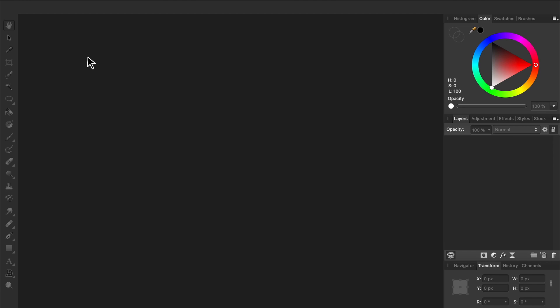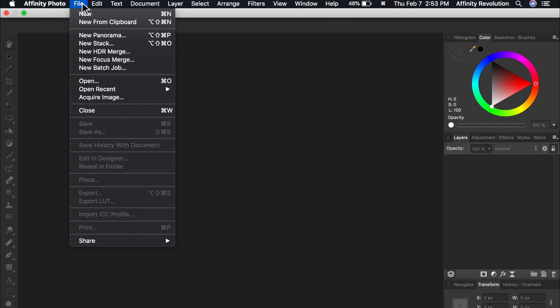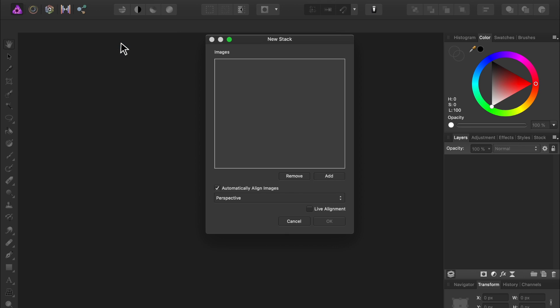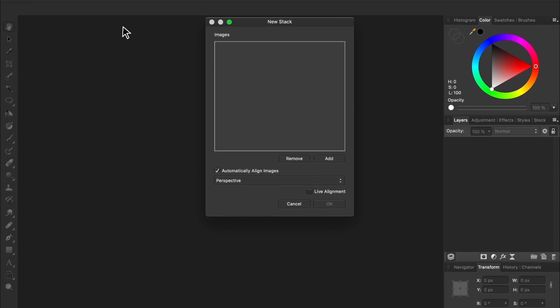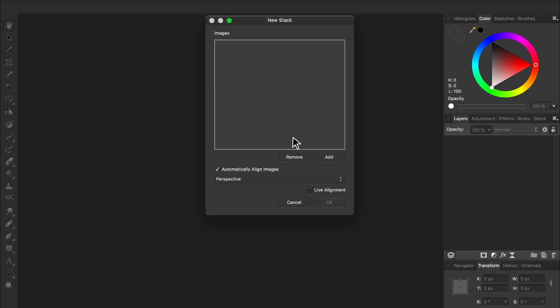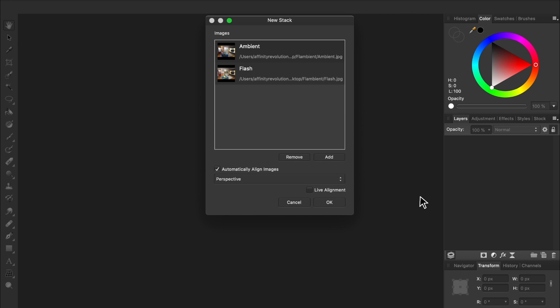To begin editing our flambient photo, we need to bring the two exported JPEGs into Affinity Photo and make sure they're lined up with each other. To do this, we can use Affinity's Stack feature. Just come to File, and then down to New Stack. Add the two images. Then press OK.